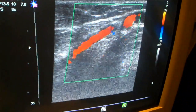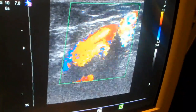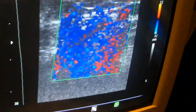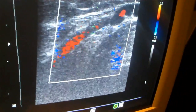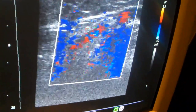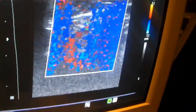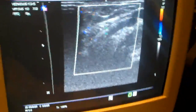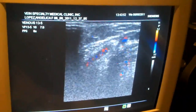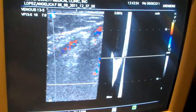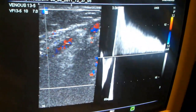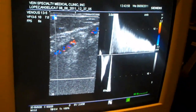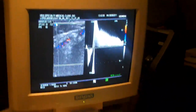You can see this vein has very severe reflux. This is really the reason for her symptoms. As you can see, this vein has very severe reflux, and this is the cause.